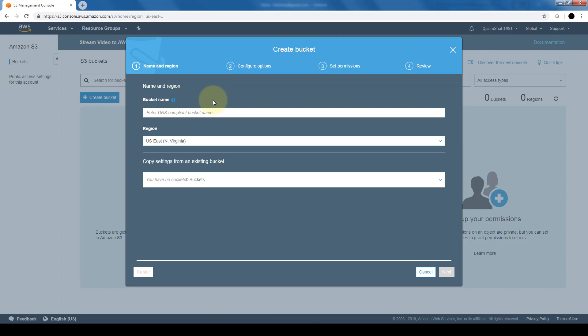So getting back to the name, there's some things that we need to keep in mind. Again, it needs to be unique. It cannot contain any uppercase letters. It must start with a lowercase letter or number. And the name must be between 3 and 63 characters long. And most importantly, once the bucket name is created, we cannot change it. So make sure you choose the names wisely because if it's created and if it's being used by your organization and then you find out that the name needs to be changed, you will need to go ahead and create a brand new bucket because these names are not changeable.